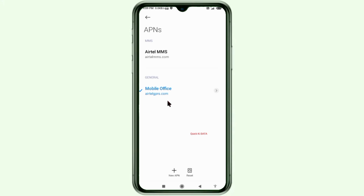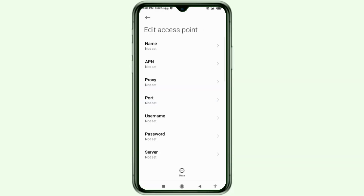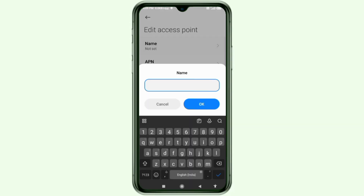Click on the Add or Plus button to add a new APN. Enter the APN settings. Tap the Name field. Guys, capital letters and small letters are very important — follow the steps carefully.